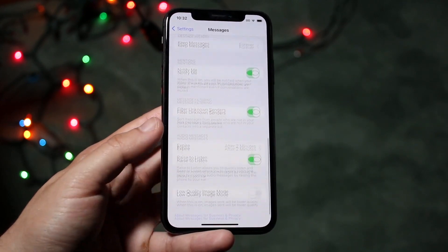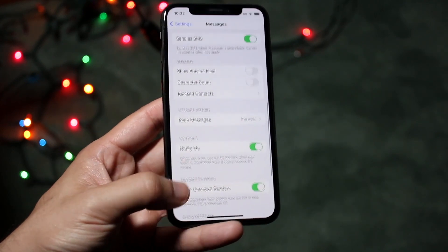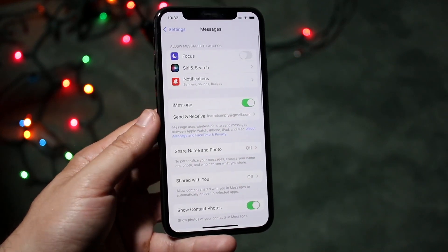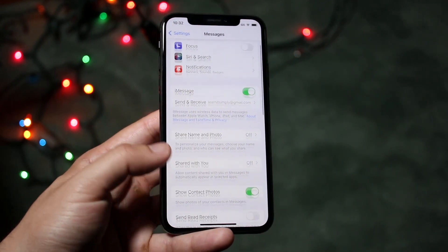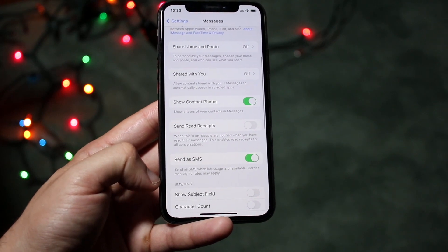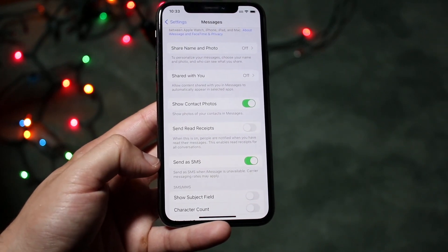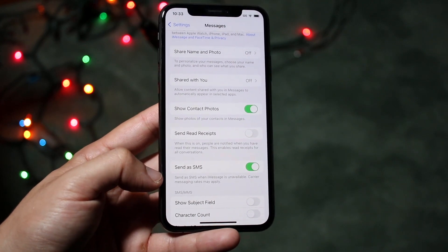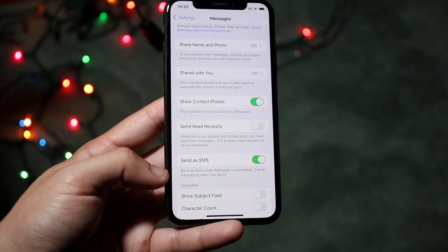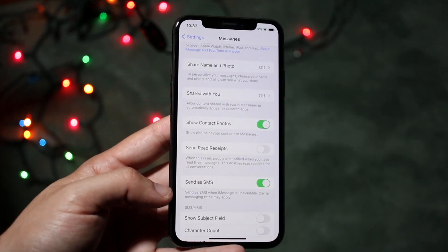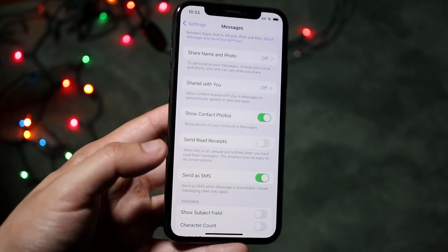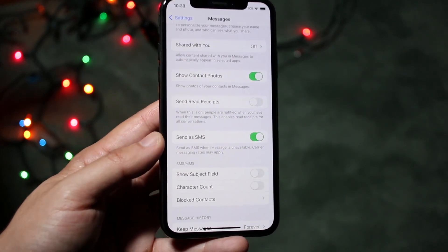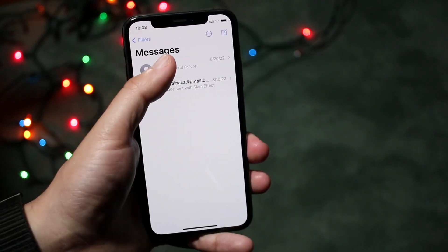Pretty much every single message you send from now on will only be text messages. That's probably the first thing I'd recommend doing if you want to completely switch over to text messaging. There's also a little option down here which says 'Send as SMS' — you'll probably want this enabled as well, because it will send an SMS when iMessage is unavailable, such as when you're traveling and your data is really bad.